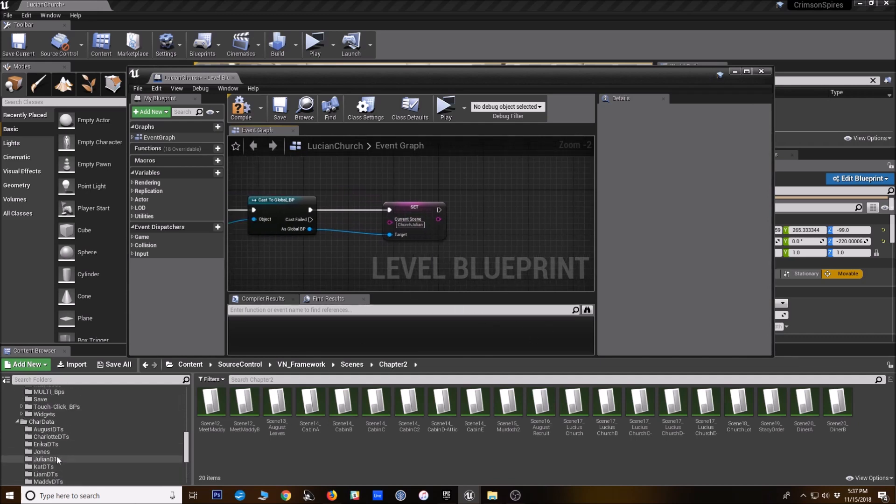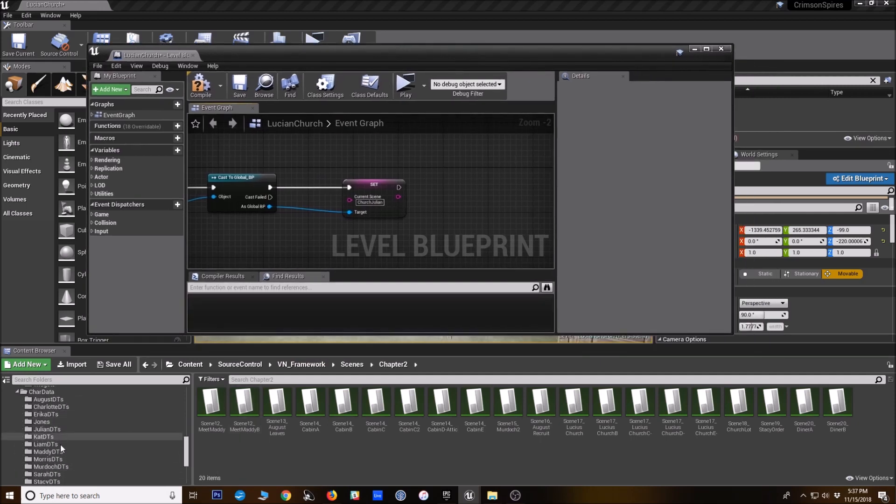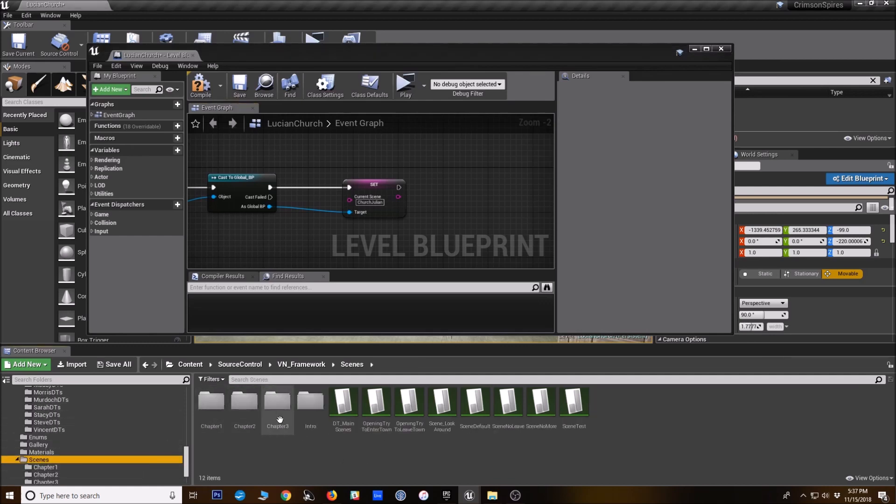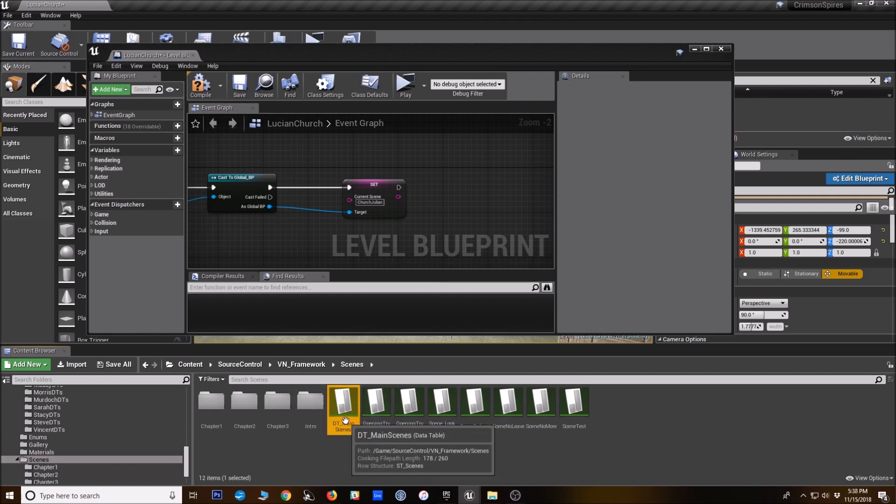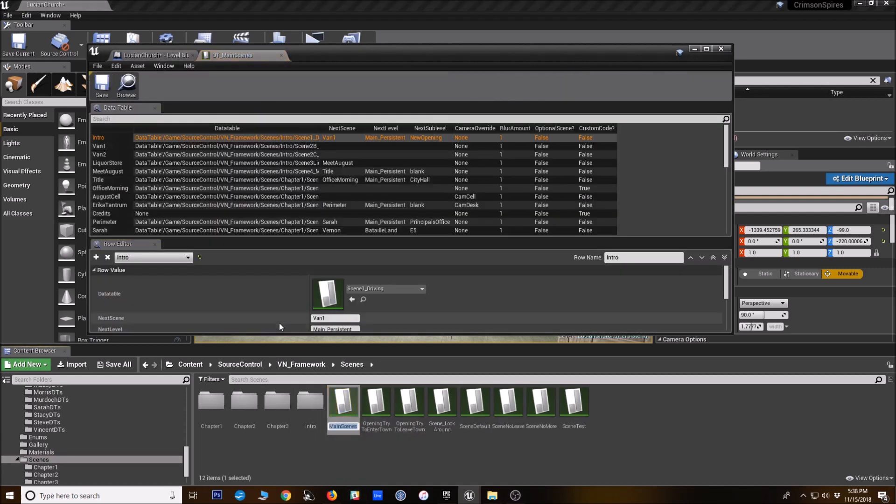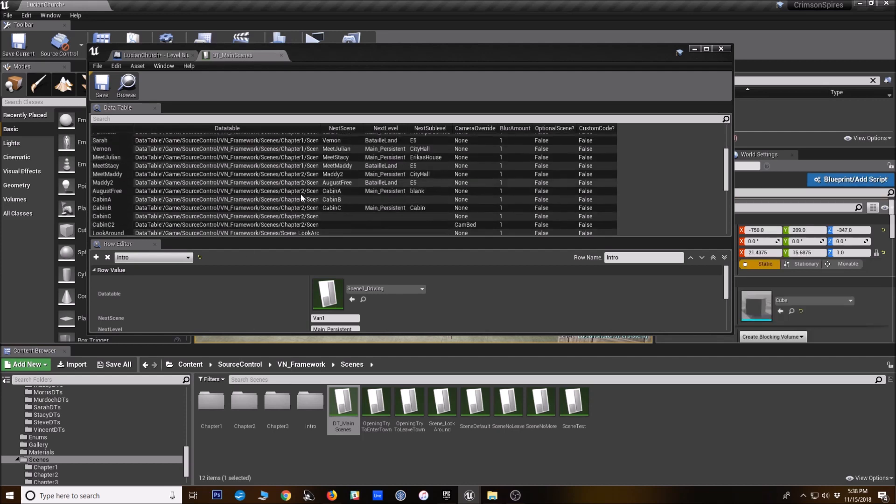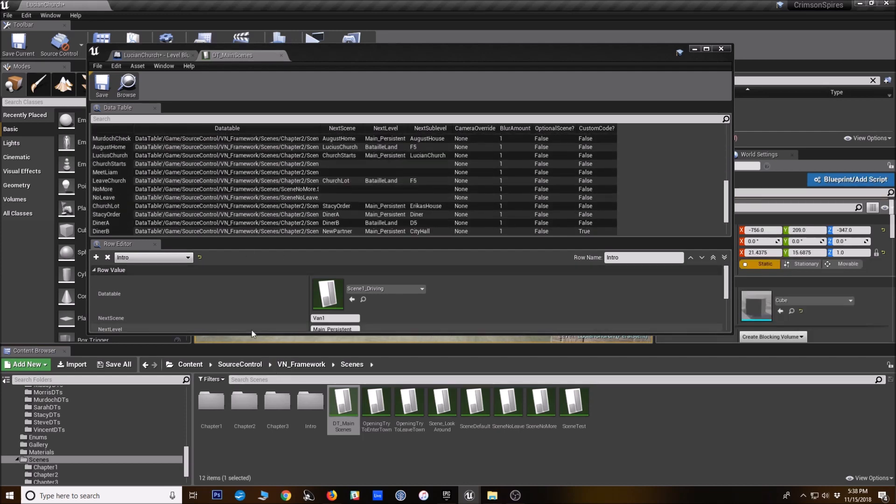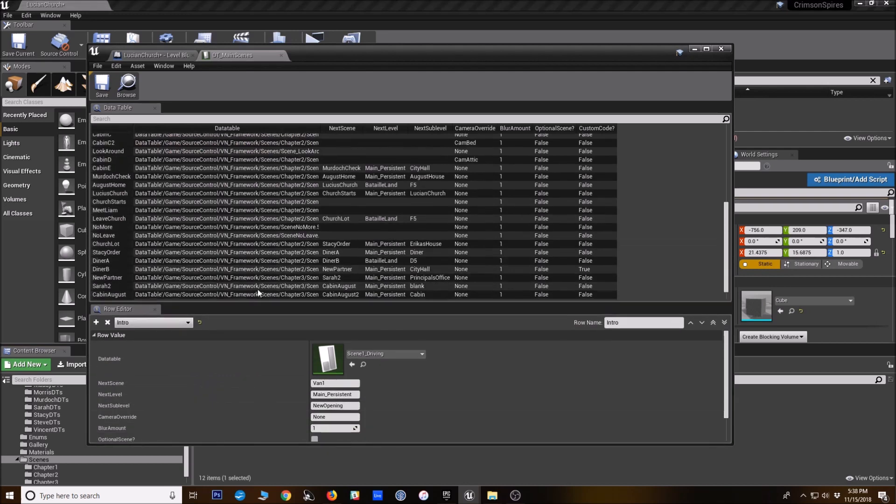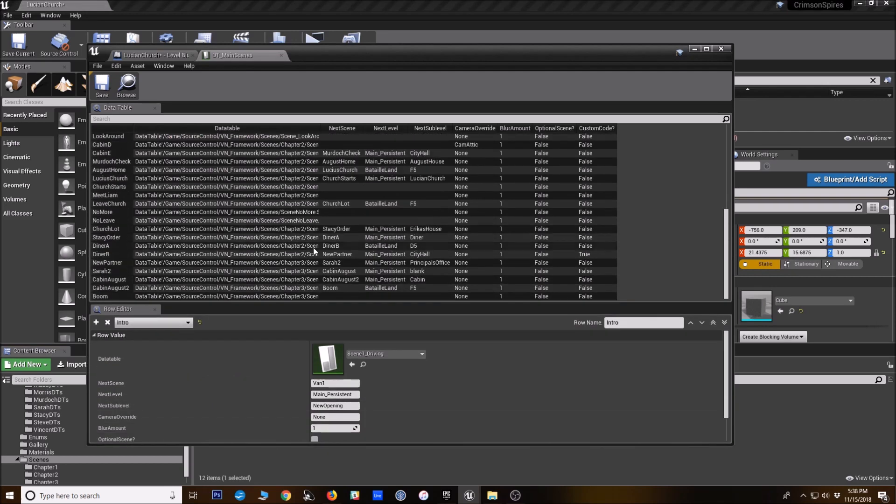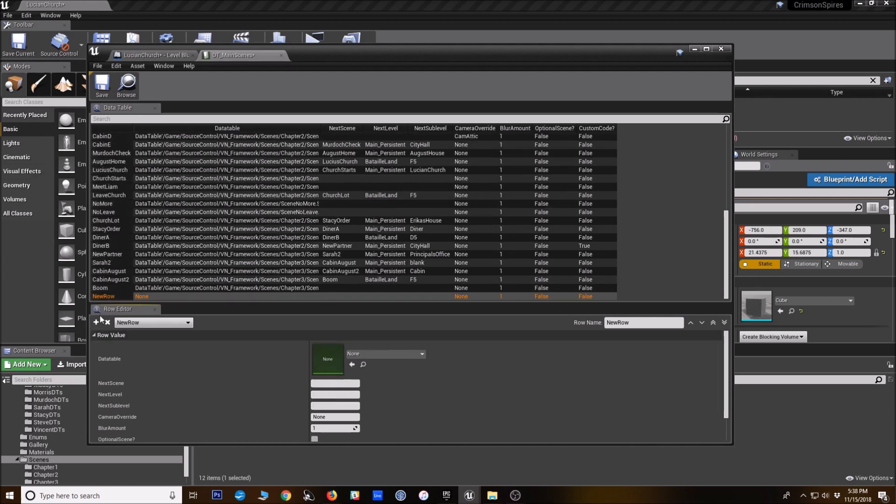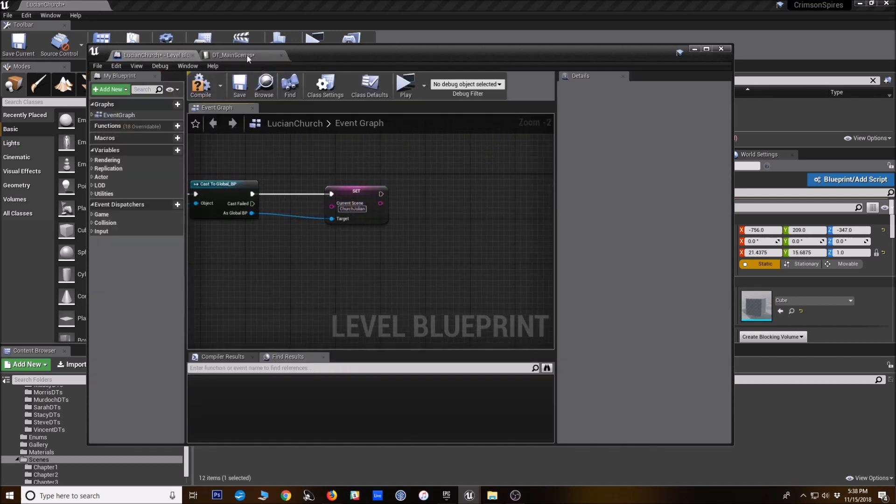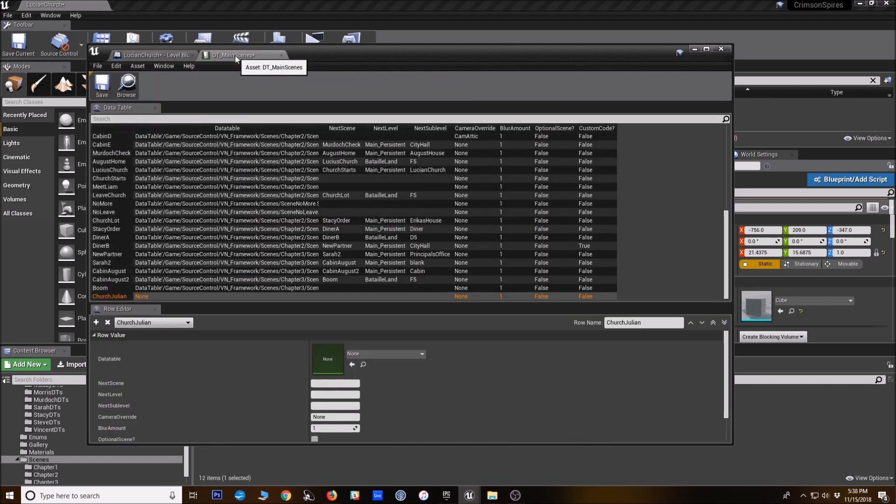What you want to do is put that scene nickname in your master scene list. And you can find that in your scenes folder. I have a lot of scenes specific to my project here. But in the framework, you should be able to find DT main scenes. And this is where you can just keep a huge list of all the scenes in your game. If you ever wanted, you could make additional lists to reference as you want. But so far, I've just been using it for all of our scenes. So you'd press this plus button to make a new row. So we're calling this scene Church Julian. So I'm going to make that the row name. So the nickname is the row name, and it's also what we're setting as the current scene in the global BP.